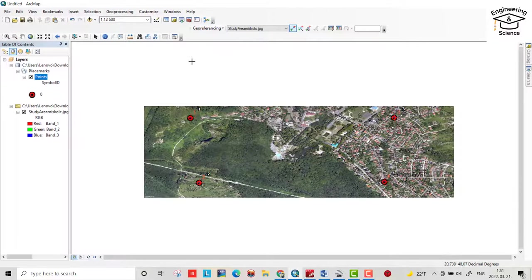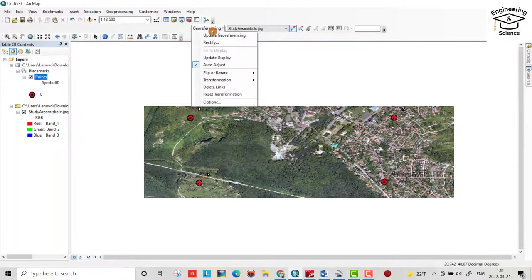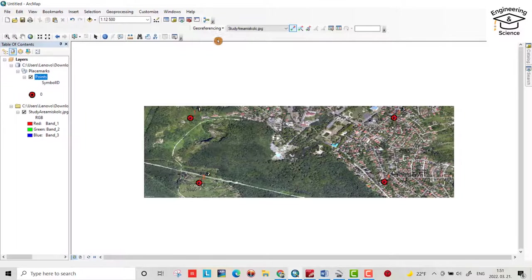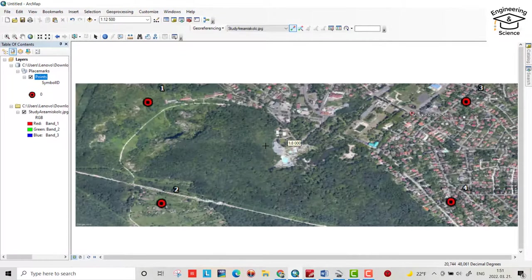Then from georeference, update georeferencing. Yes.